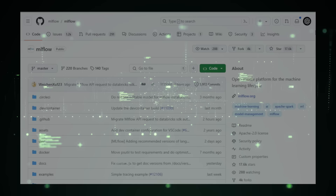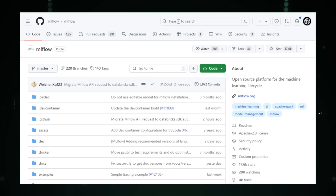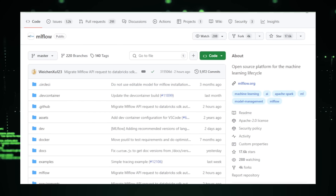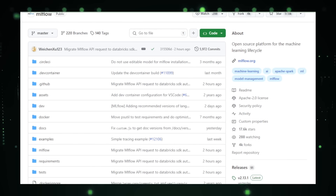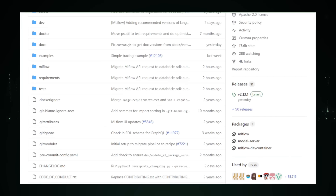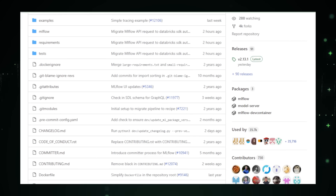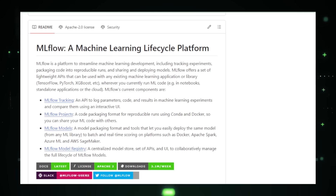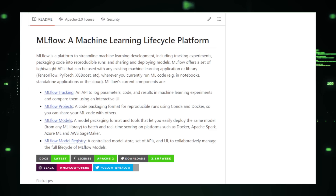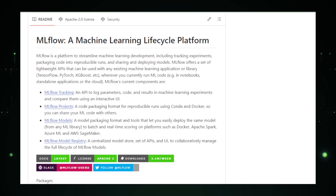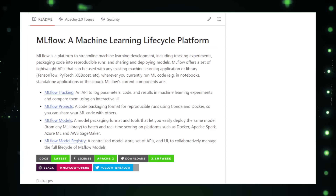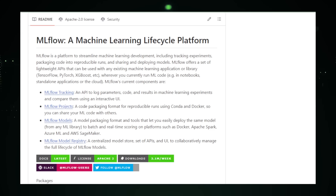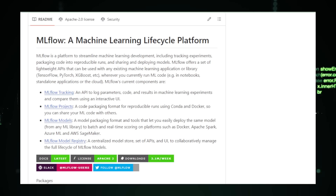Project number six: MLflow, simplifying machine learning lifecycle management. MLflow is an open-source platform created by the MLflow community on GitHub, aiming to simplify the entire lifecycle of machine learning projects from experimentation to deployment. One of its key features is experiment tracking — MLflow allows you to log and compare experiments in a centralized system, keeping track of code, parameters, and performance metrics, making it easier to reproduce successful results and learn from unsuccessful ones.